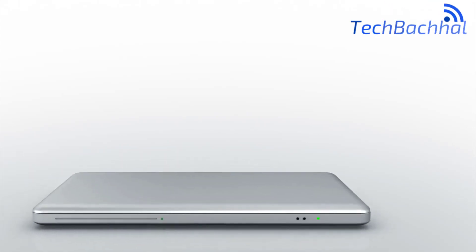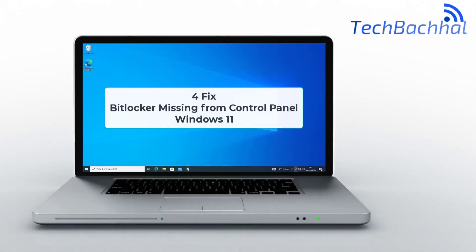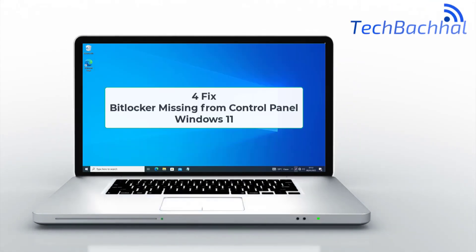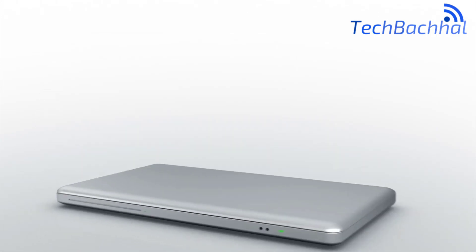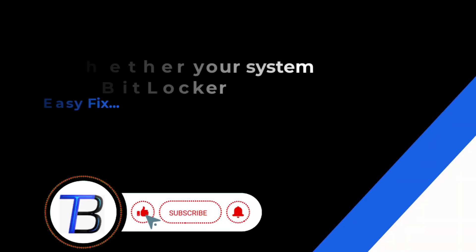Welcome to our channel. Today we'll show you four ways to fix BitLocker missing from the control panel in Windows 11. Let's get started.